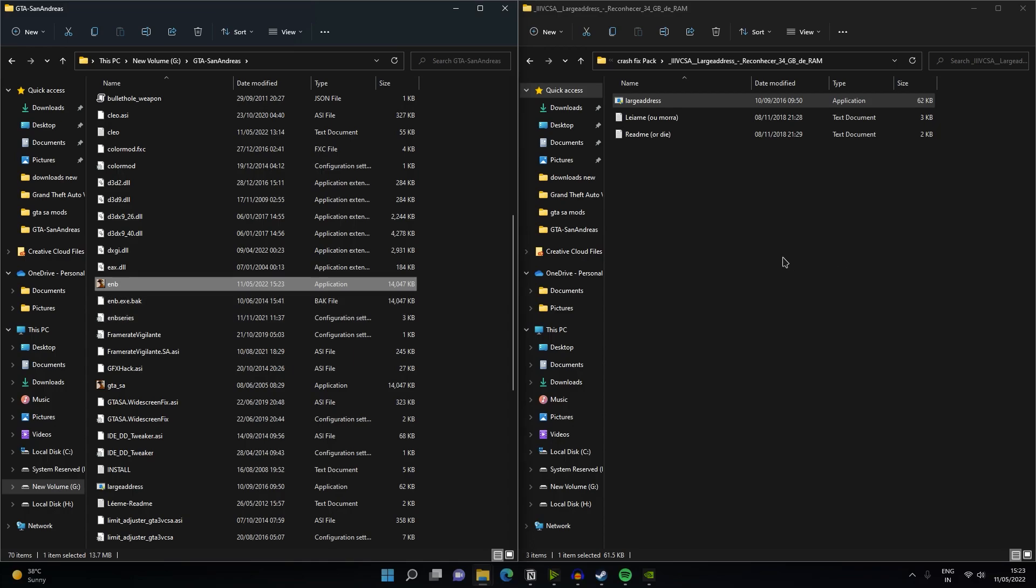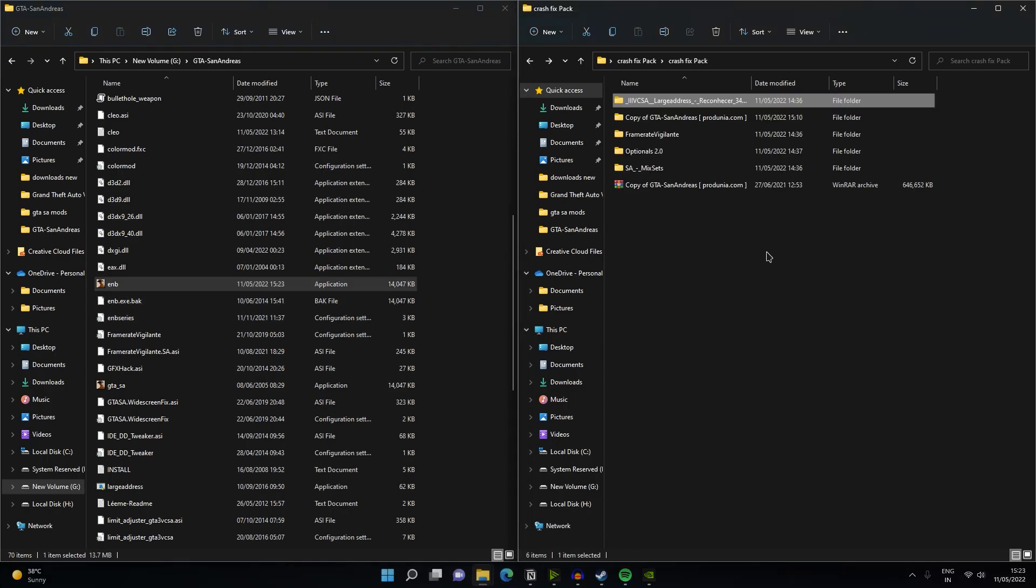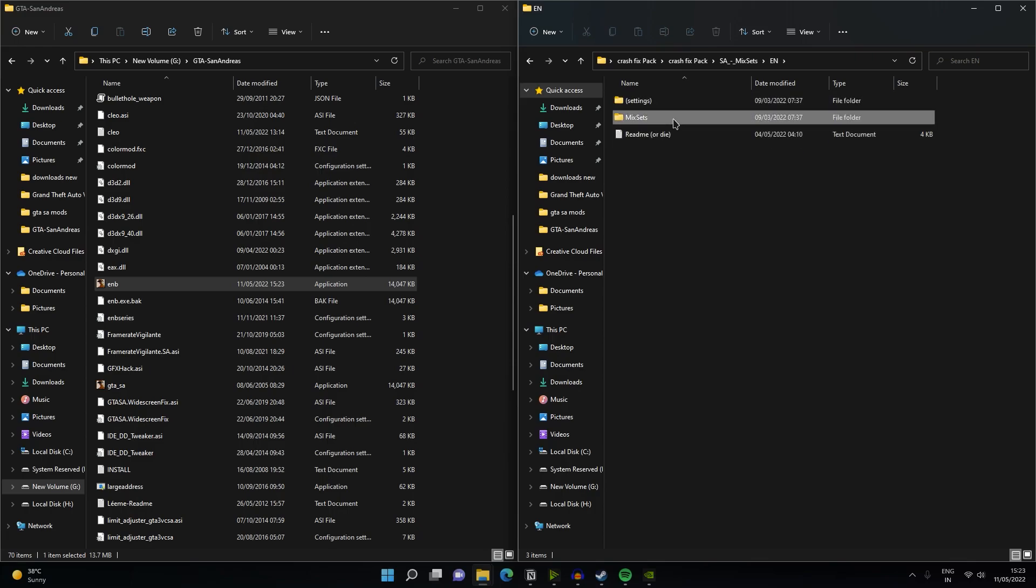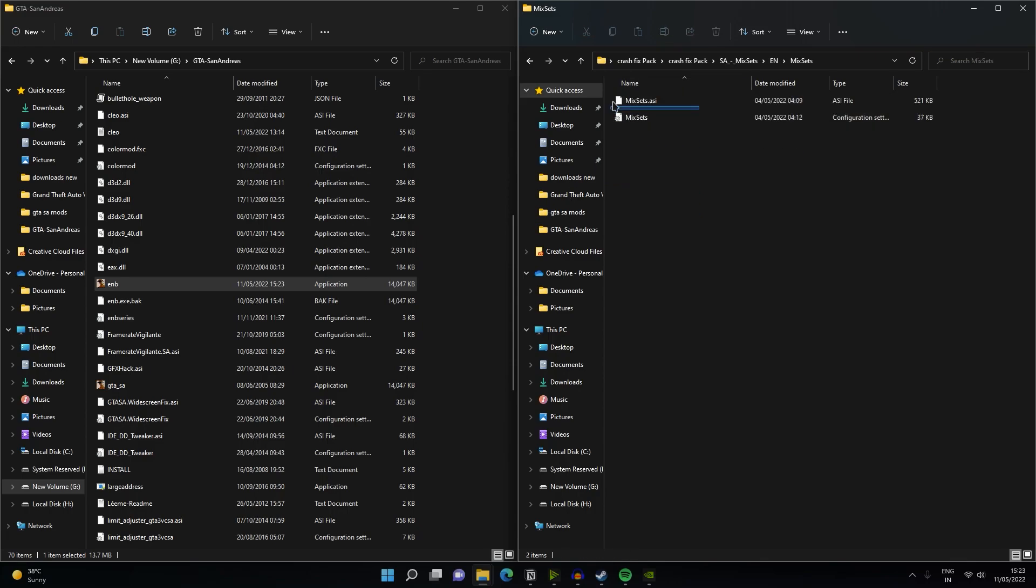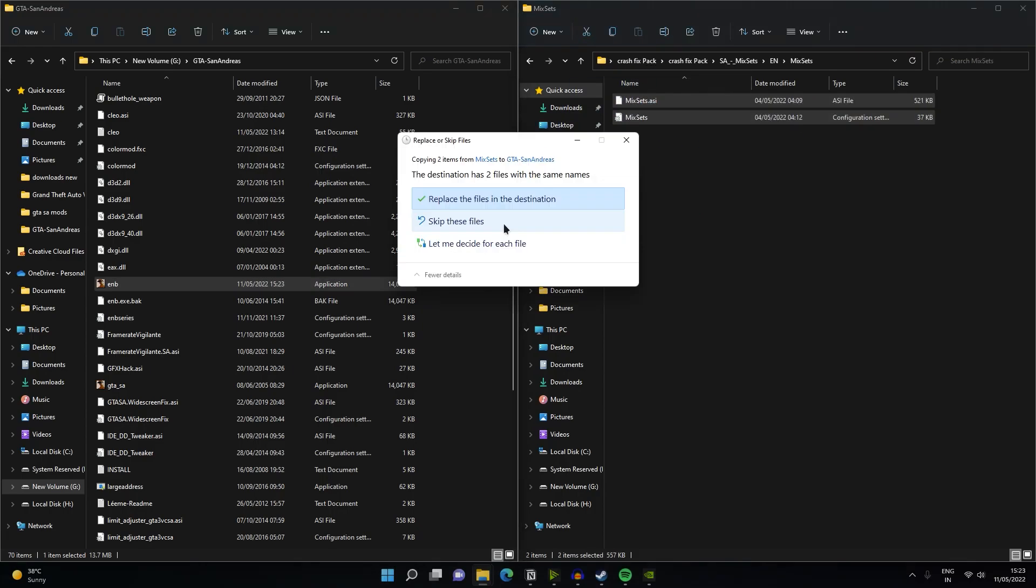Anyways, forget about it. Now what you have to do is open your mix sets and then just drag and drop these files to your game directory and then you're all done.